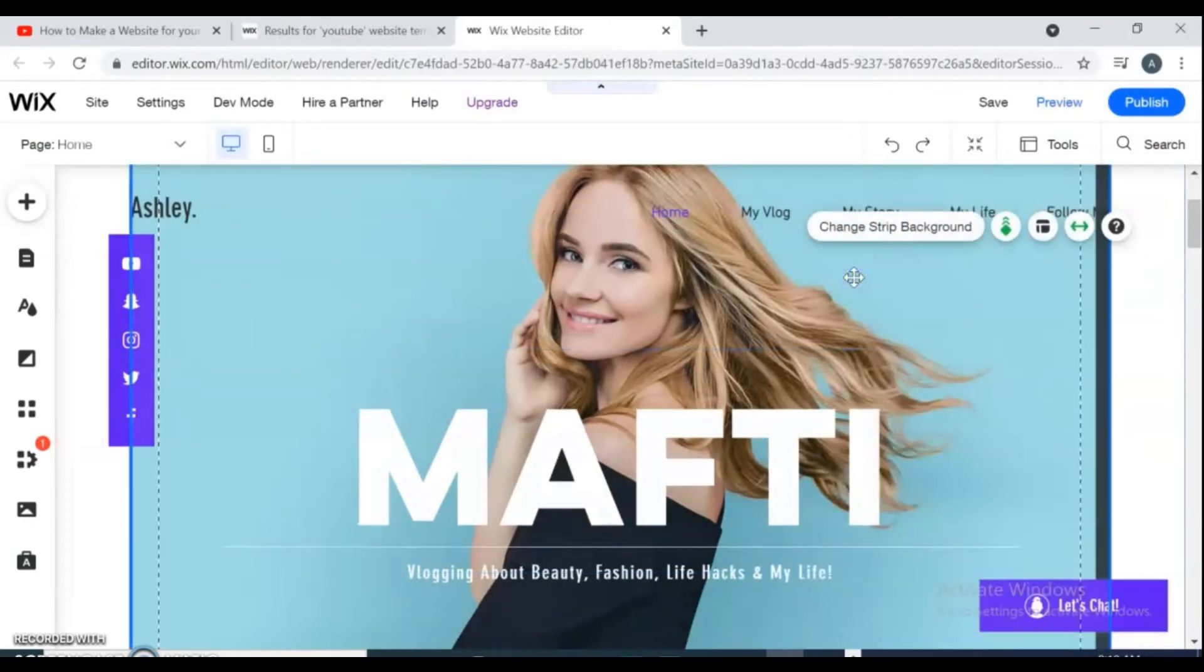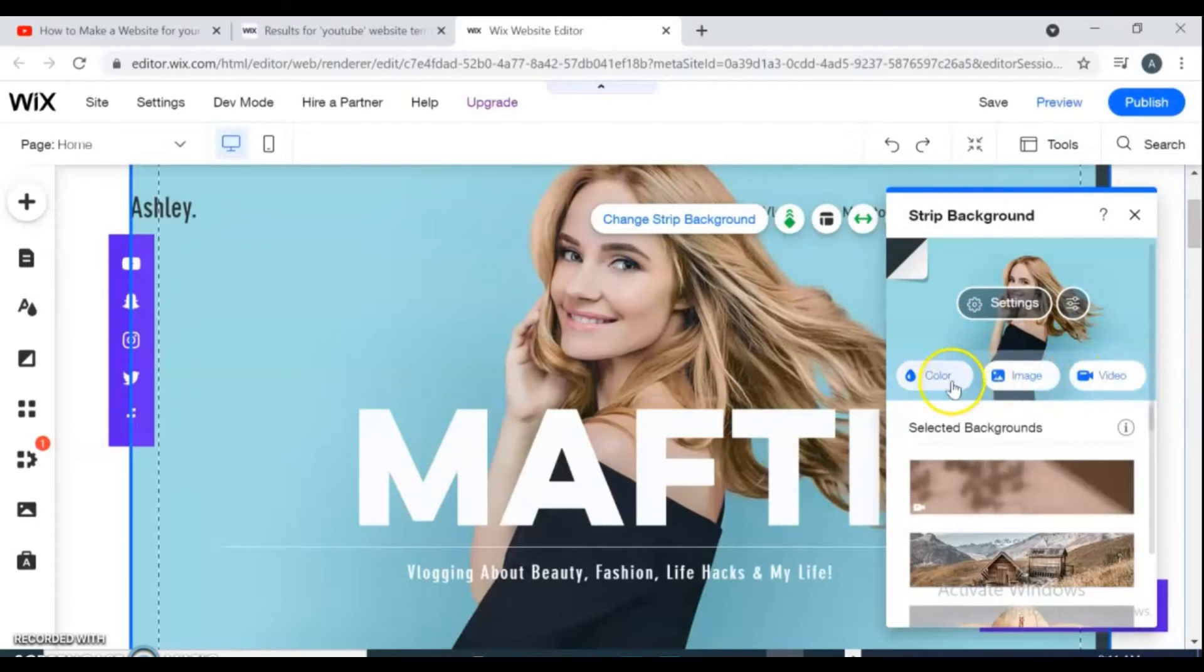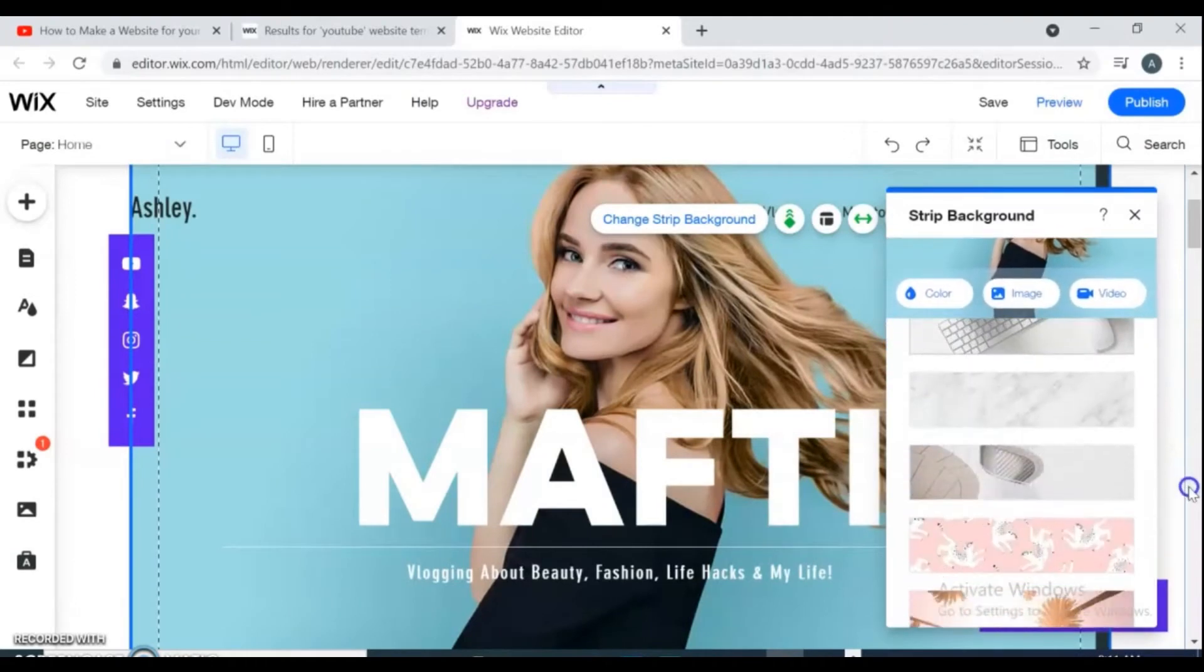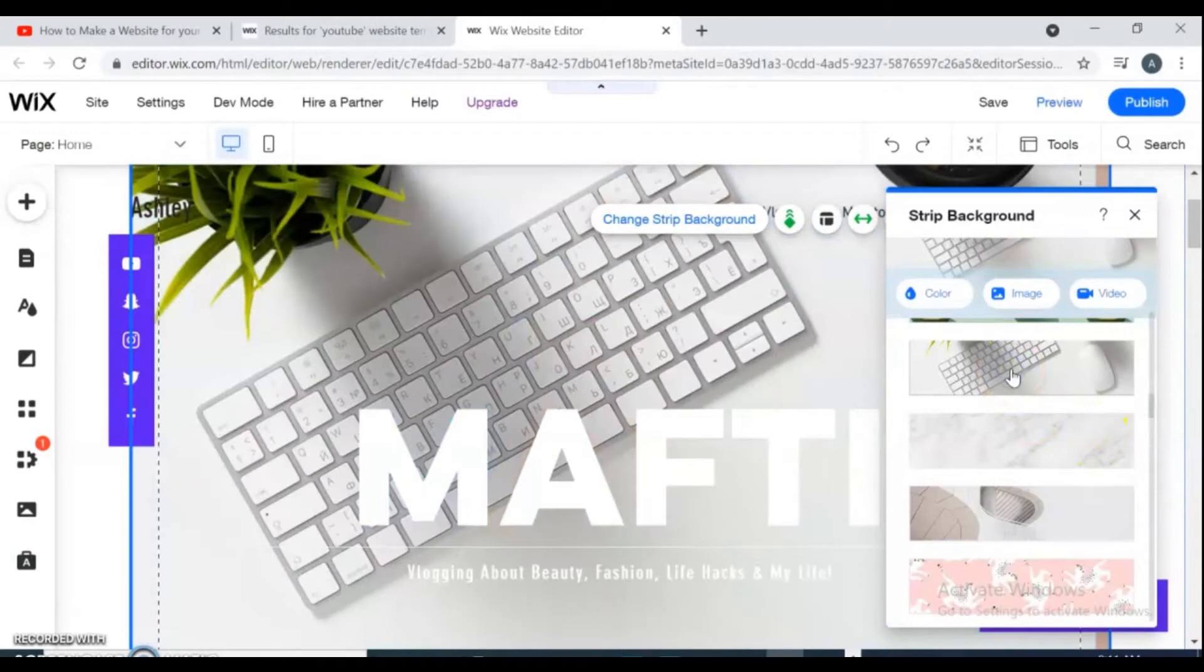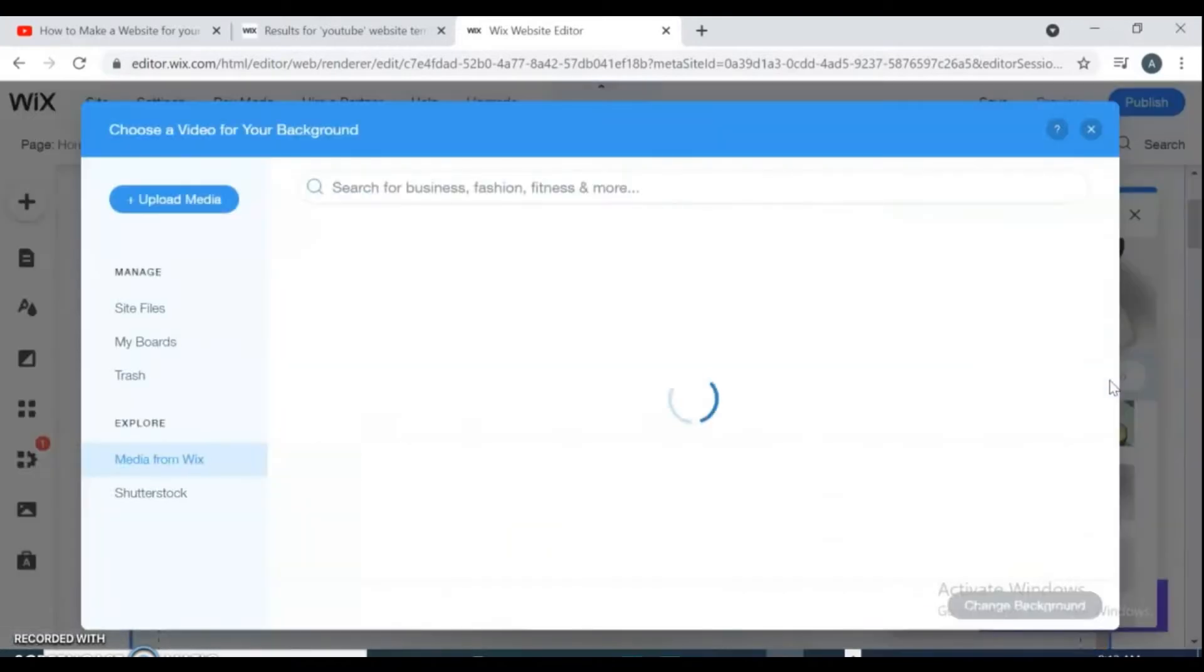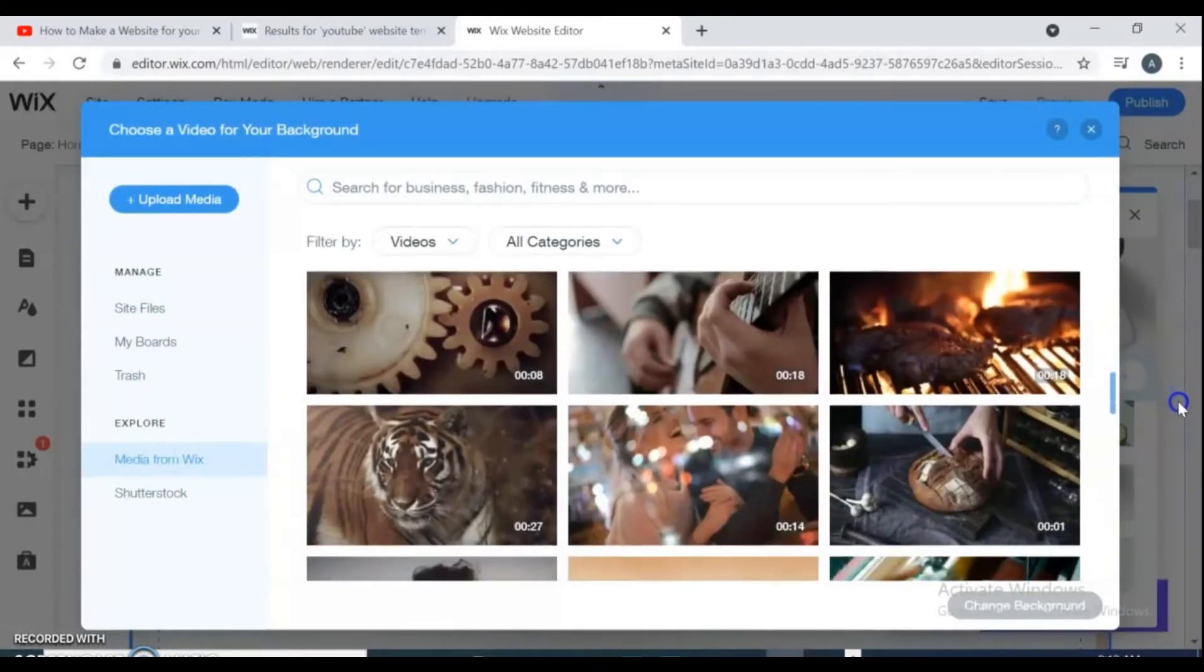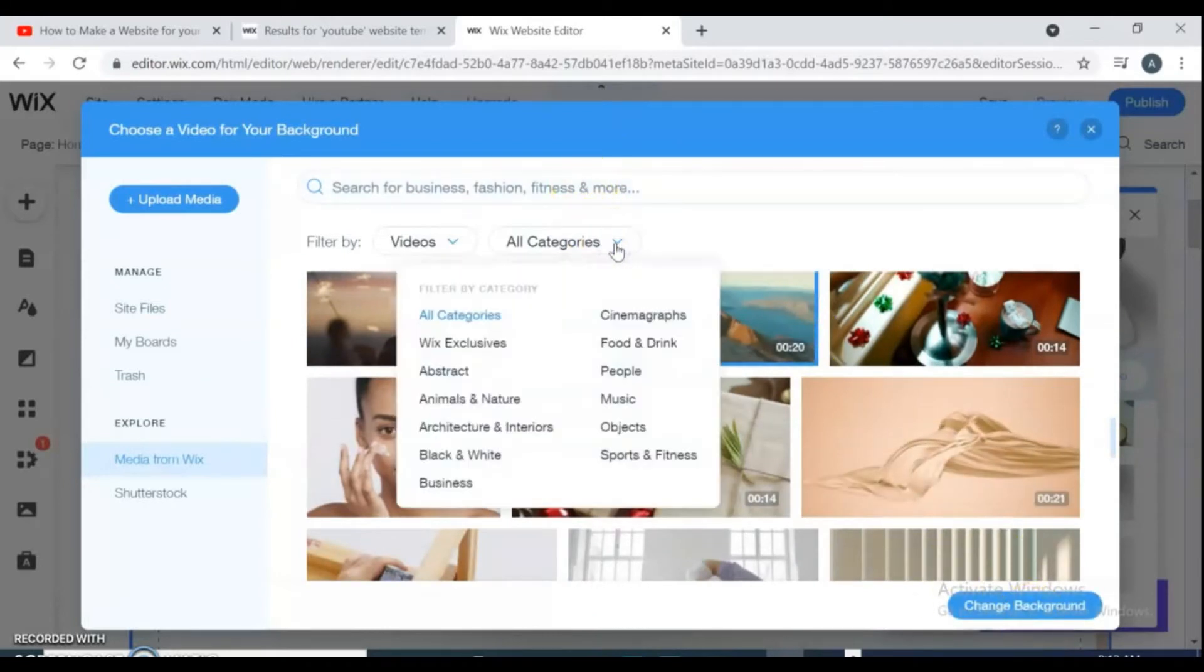For changing background color or image, click on background image and click and change strip background. And you can replace it with videos, images, or colors from here. If you want to replace it with image, just click on image, it changes automatically and quickly. If you can replace it with video, select the video and click in change background, and you can search video in your category from here.